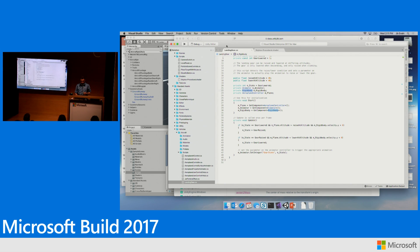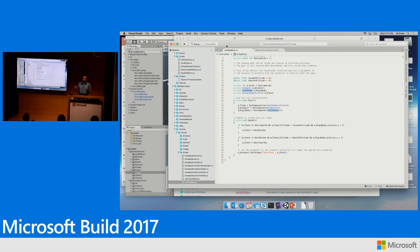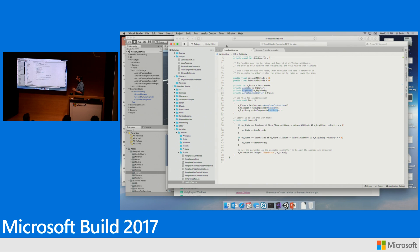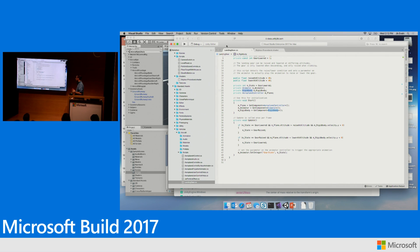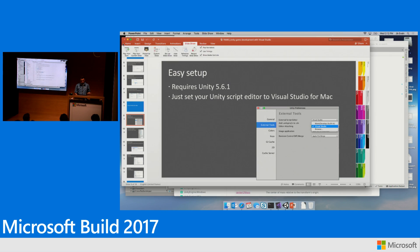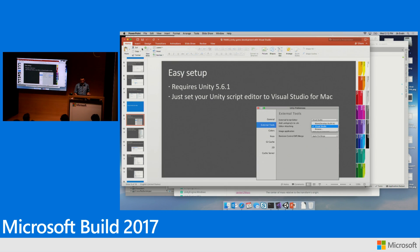Alright. So this is basically an overview of the features that are specific to Unity developers for Visual Studio for Mac. Of course, all the features that we have, code refactorings, code diagnostics that we brought from Visual Studio to Visual Studio for Mac also work. And yes, we're very much looking forward to see what you guys are going to build with Unity on Mac and Visual Studio for Mac.